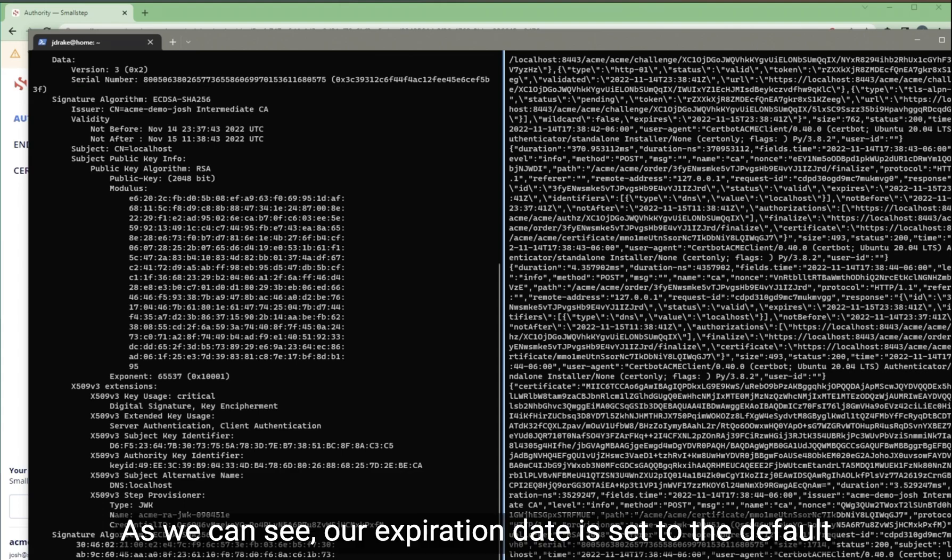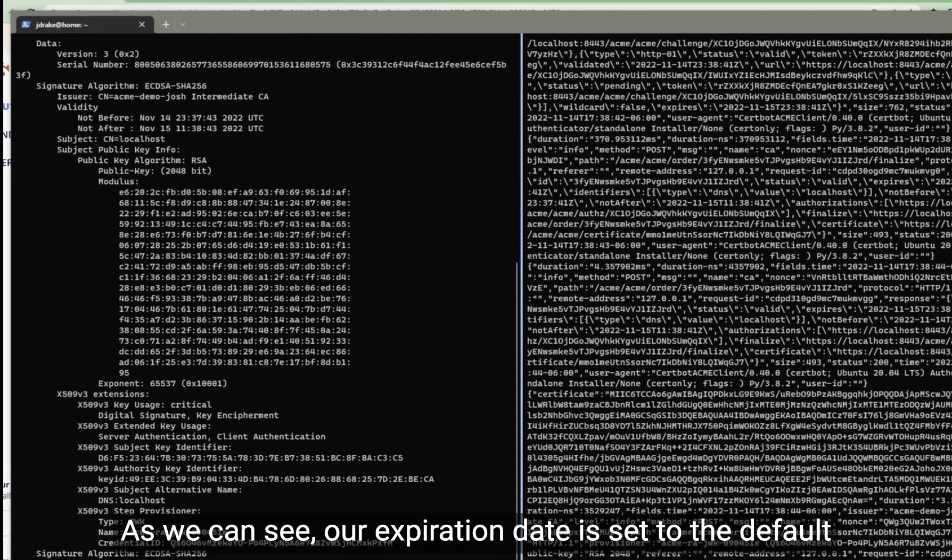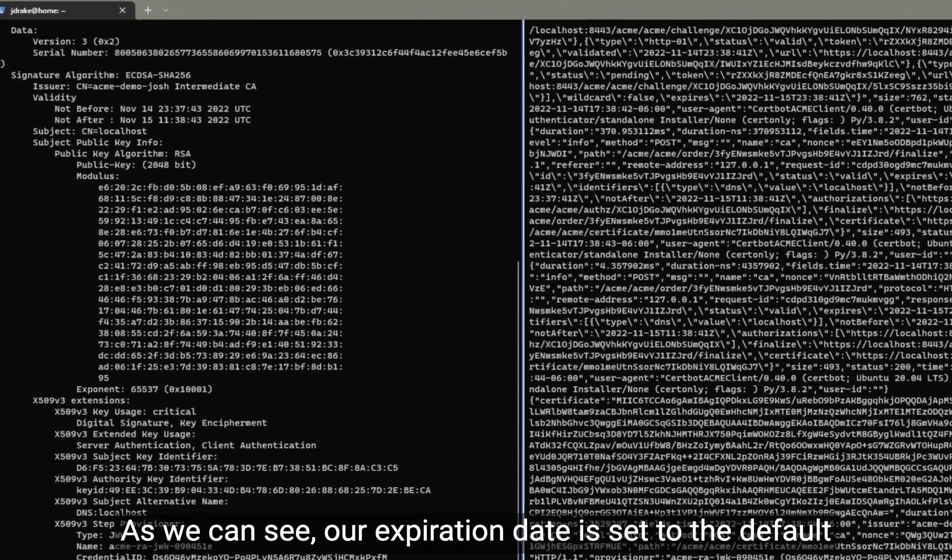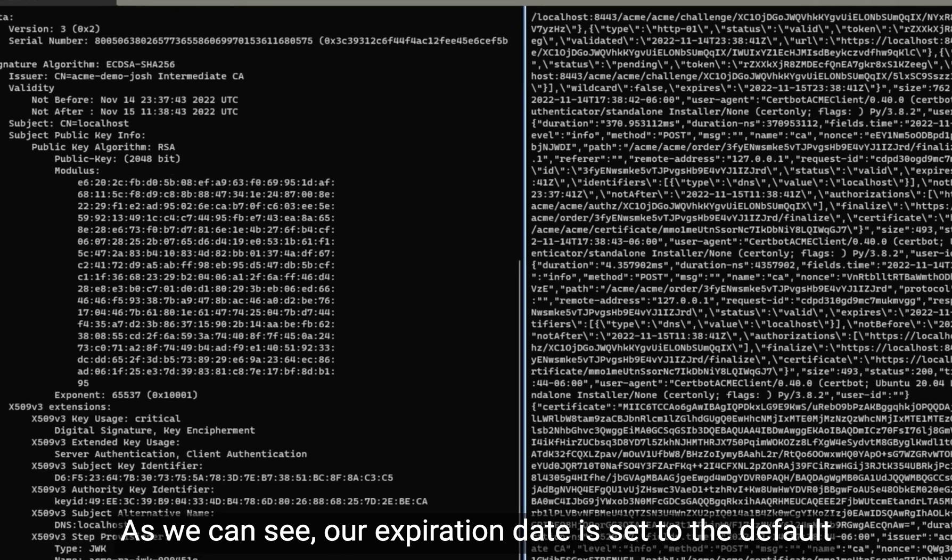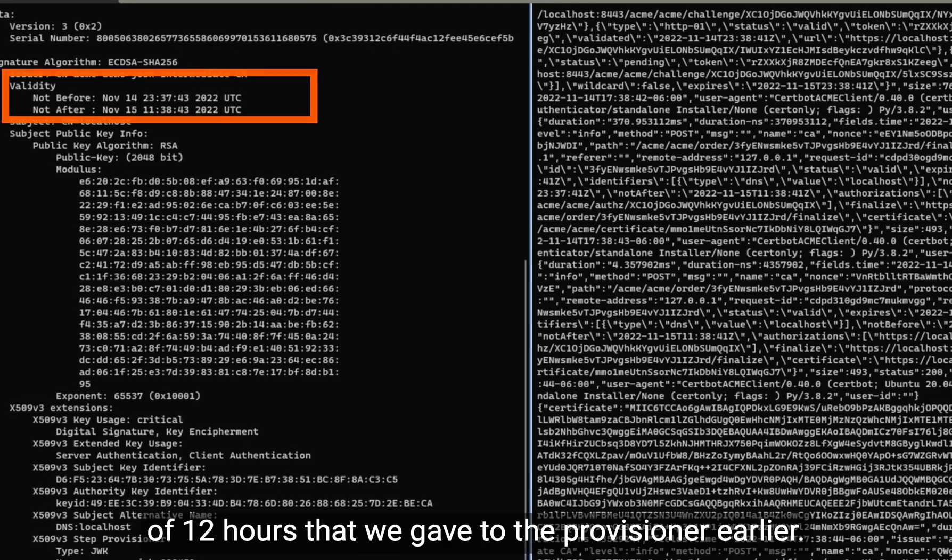As we can see, our expiration date is set to the default of 12 hours that we gave to the provisioner earlier.